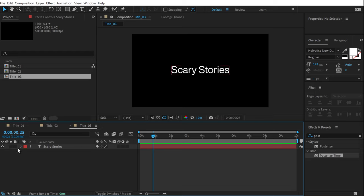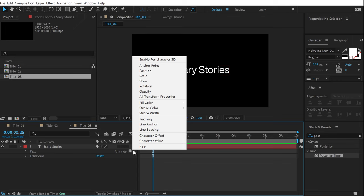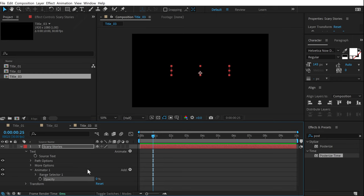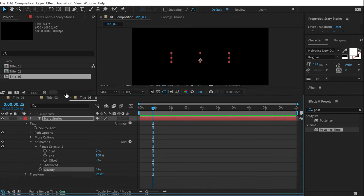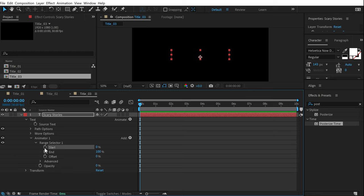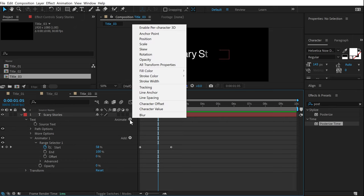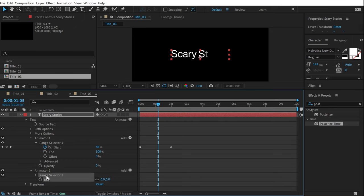Align the text to center, then go into text properties and click Animate. Add an Opacity property and set it to zero. Go into Range Selector 1 and animate it — at the very start, click the stopwatch on the Start property, set it at zero, go to around two seconds, and set it all the way to 100. Now we have a simple text reveal. Then go to Animate and add a Blur property for a second animator.